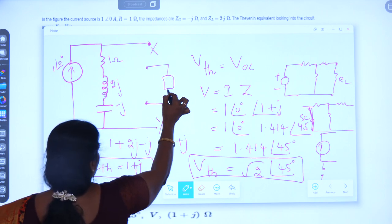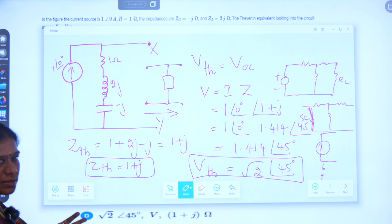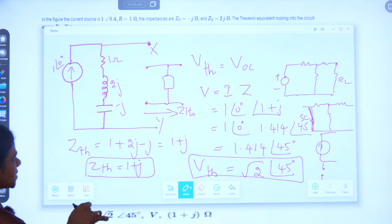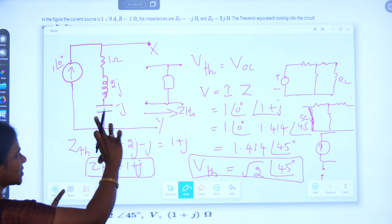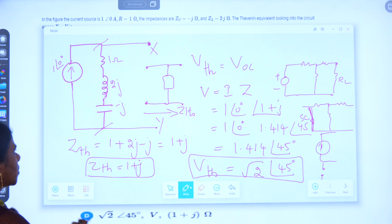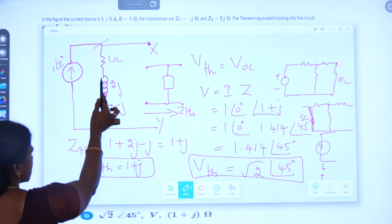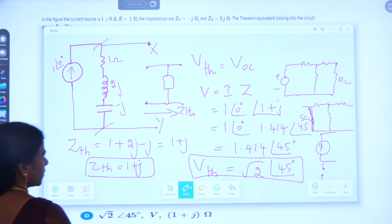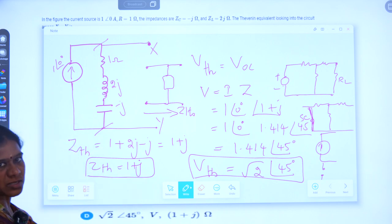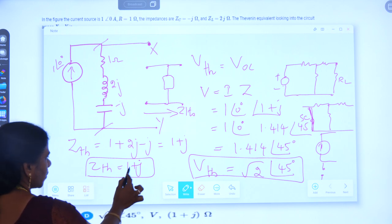After open circuiting the current source, we have the impedance and the open circuited terminal. Looking into the circuit to find Zth, only the impedance present in that particular branch gives the value of Zth. So Zth is nothing but 1+2j−j, with resistance, inductance, and capacitance all in series. Adding them gives the answer 1+j. So Zth = 1+j.